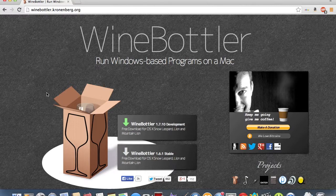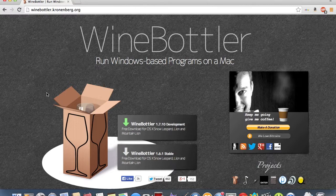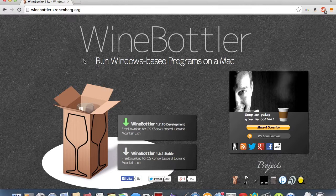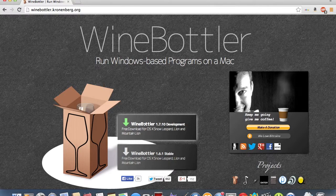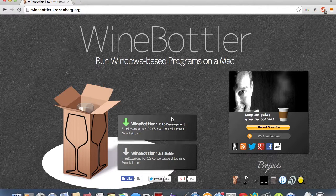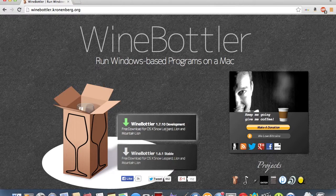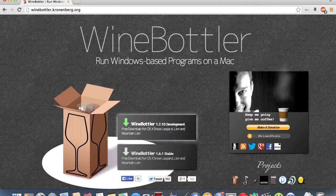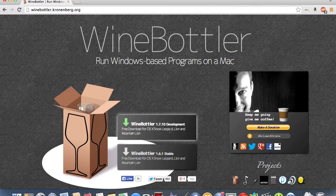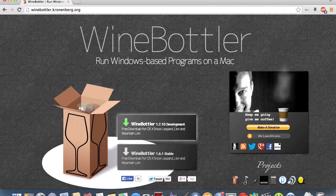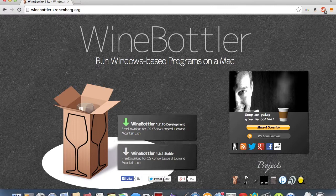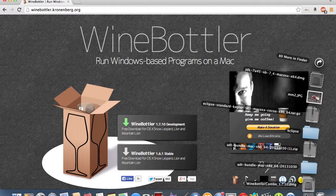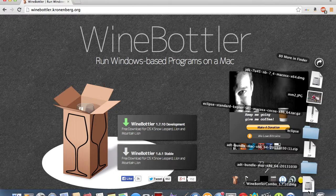Pretty much you just want to go to winebottler.cronberg.org. I'll have a link in the description, and you're just going to want to go find the latest version. Right now, it's just on the dev mode, which is perfectly okay. It works amazingly. So, it's just Winebottler 1.7.10. It might be different by the time you get a version of this, but I pretty much just have it saved in my Downloads folder.